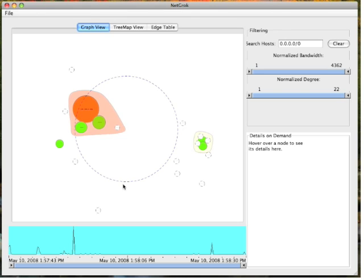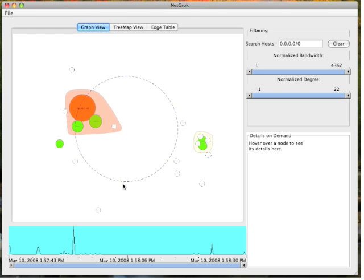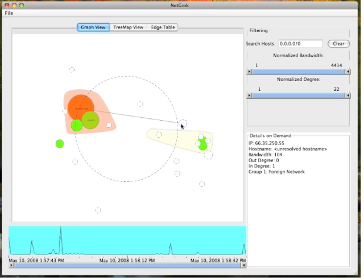Hosts are colored by their bandwidth usage. Red hosts consume a large amount of bandwidth, while green hosts consume very little. Hosts that send no traffic are called zero-byte hosts. Zero-byte hosts are depicted as white nodes with dash borders.